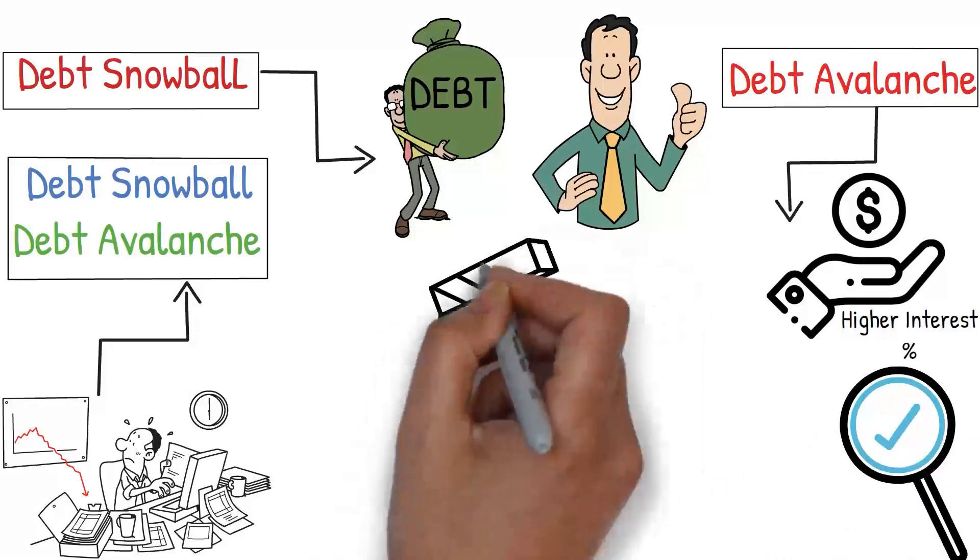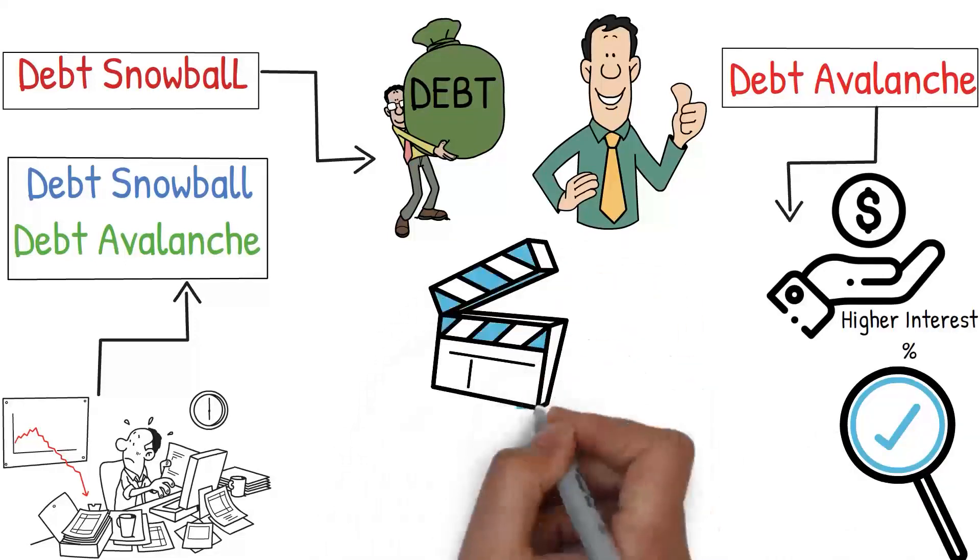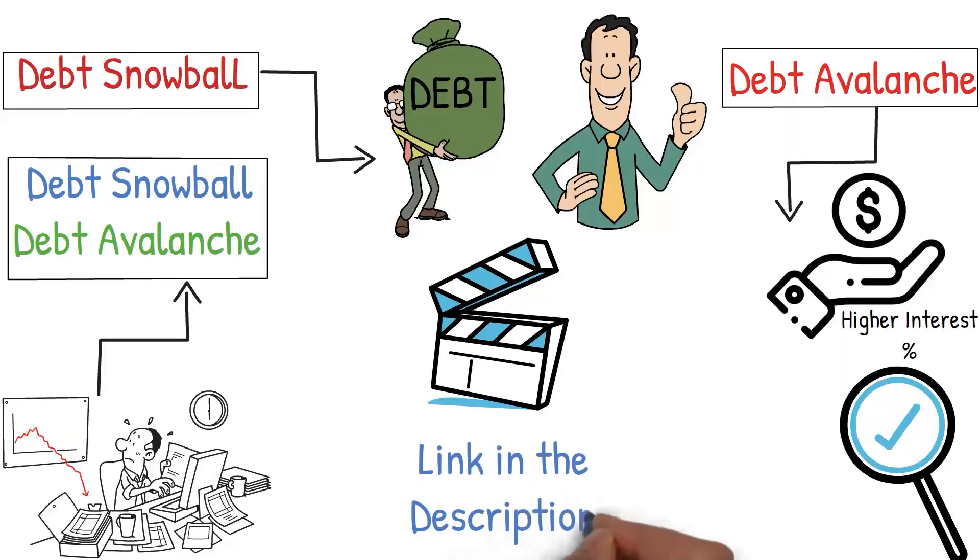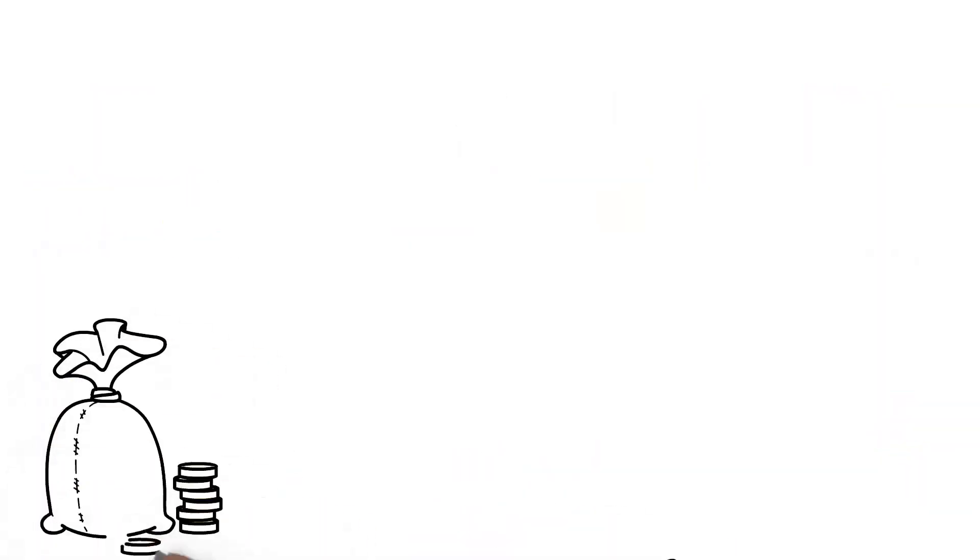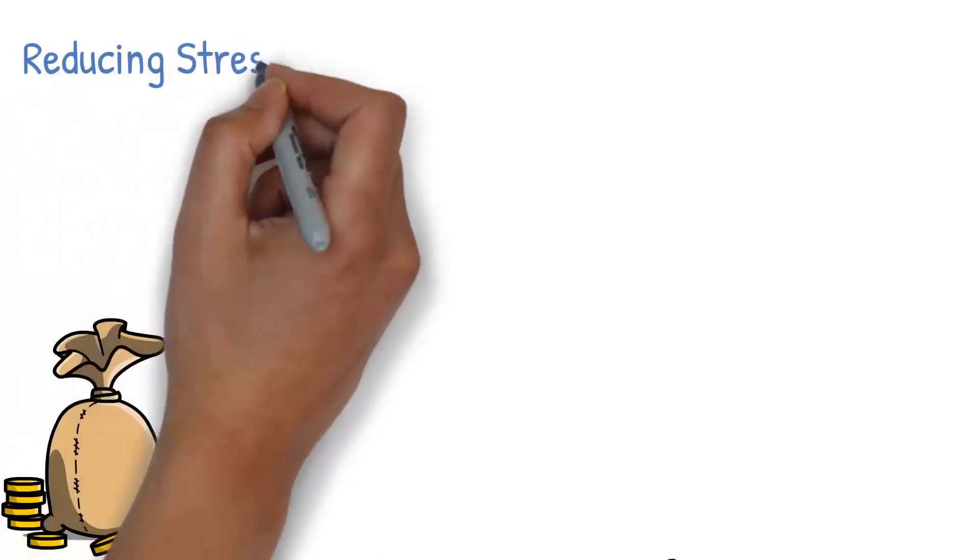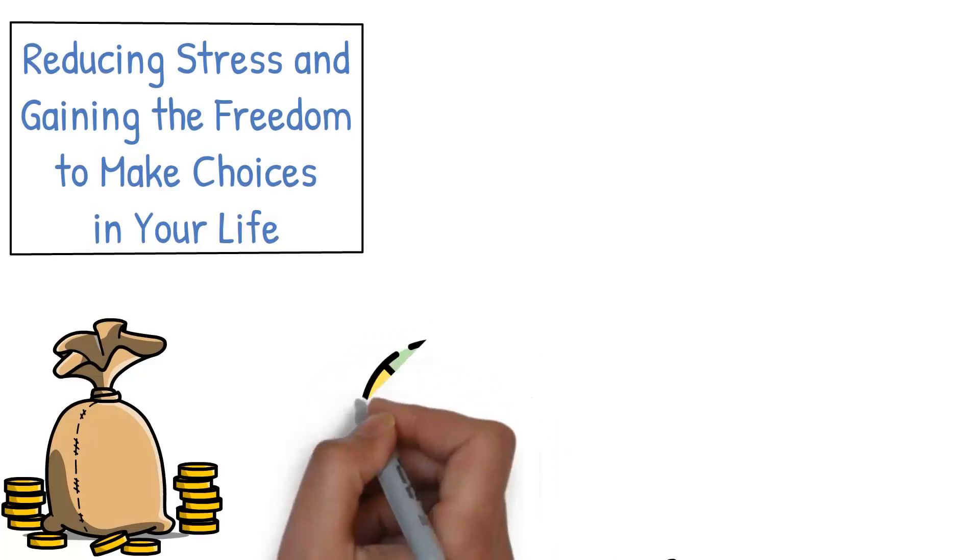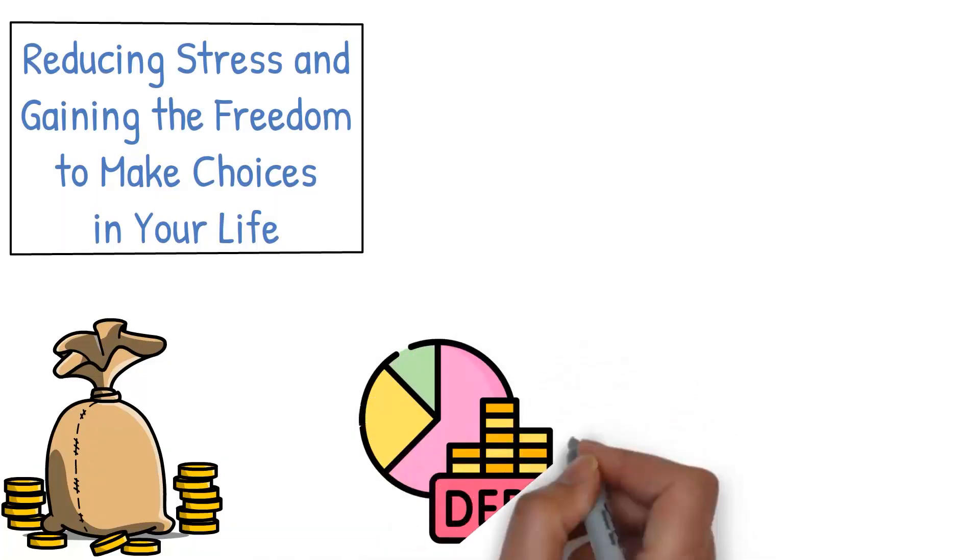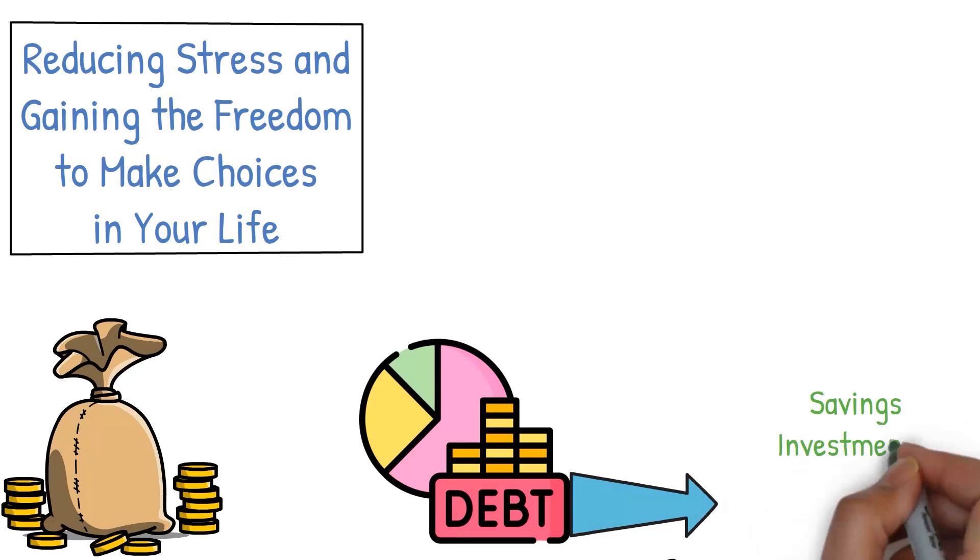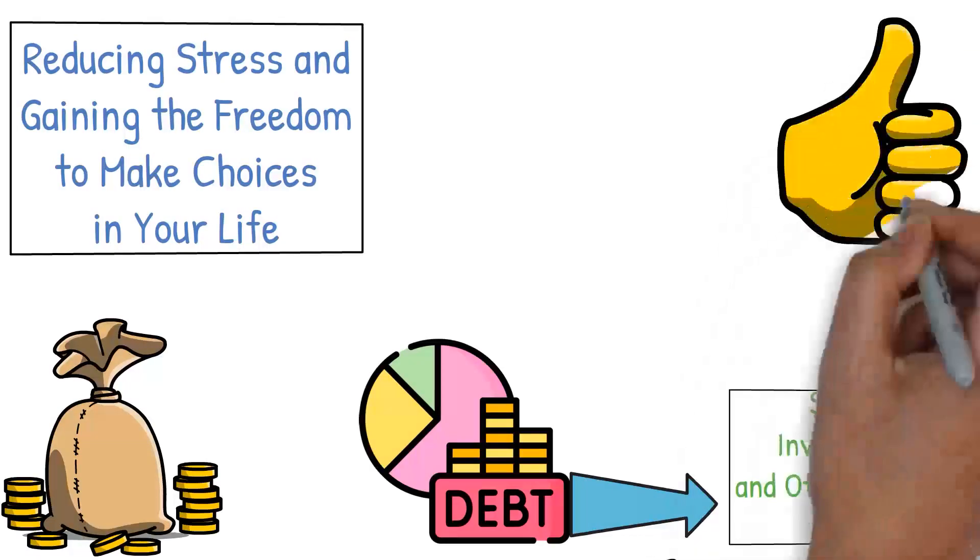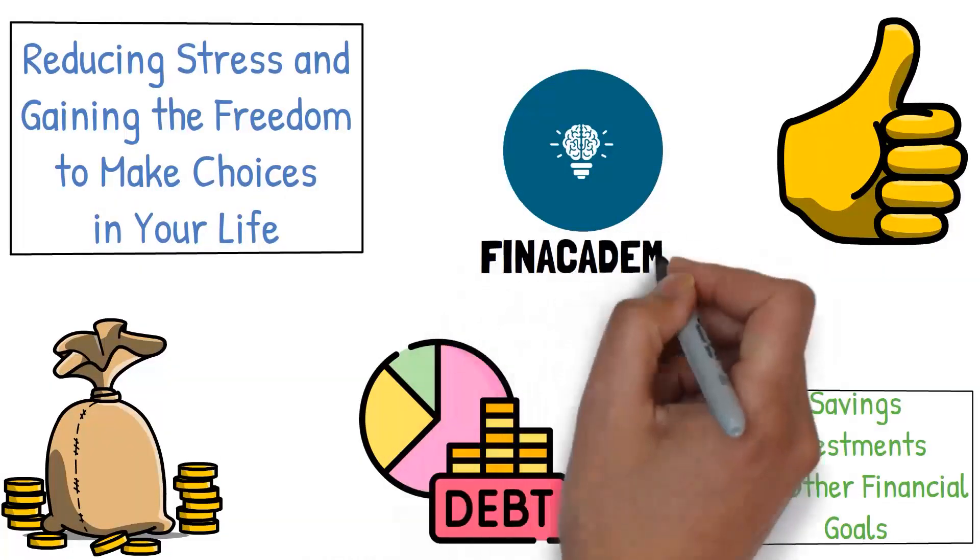We have a couple of videos explaining all the aspects of debt and how to manage bad debt. I will provide the link in the description. Remember, debt repayment is not just about the money, it's also about reducing stress and gaining the freedom to make choices in your life. Once your debt is under control, you'll have more funds to allocate towards savings, investments, and other financial goals. If you're enjoying this video, please take a moment to like the video. It means a lot and helps to support our channel.